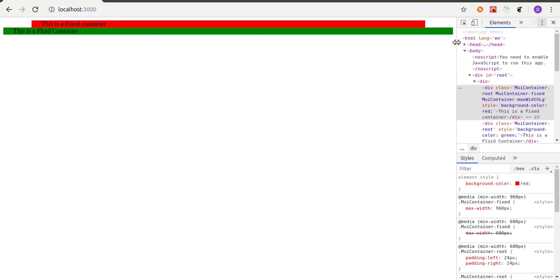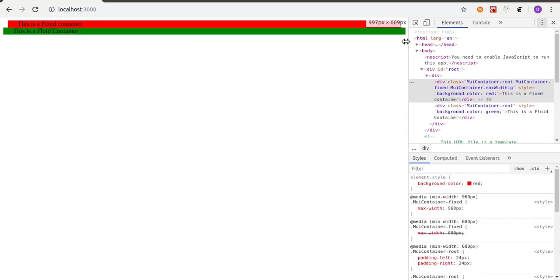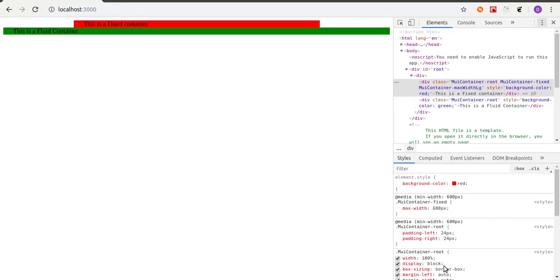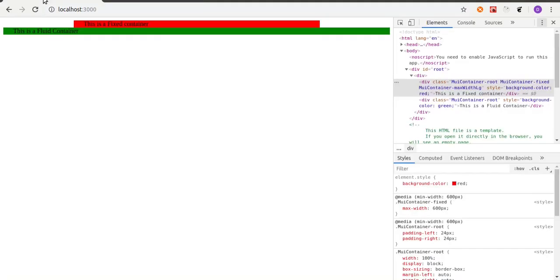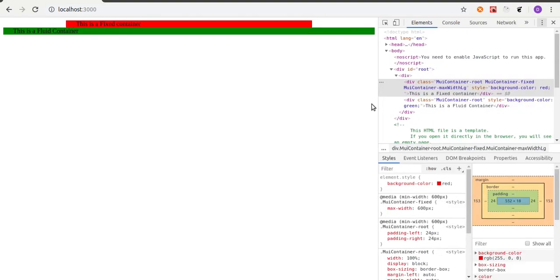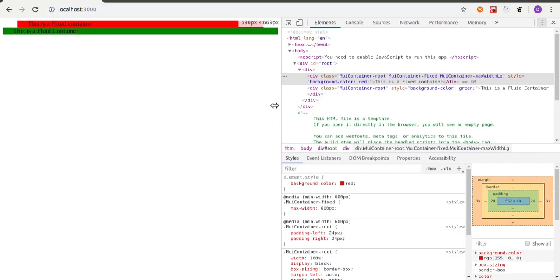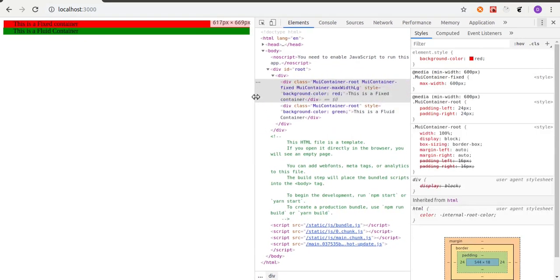Right now we have a medium screen at 960px. Let's see what happens if we go below 960 — the max-width changes to 600, which is the next breakpoint for a small screen. Let's keep dragging down to go below 600 as well.